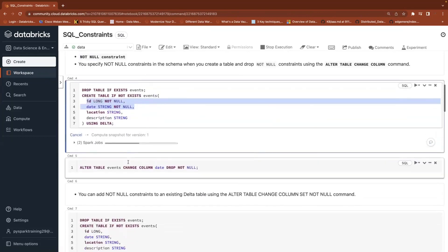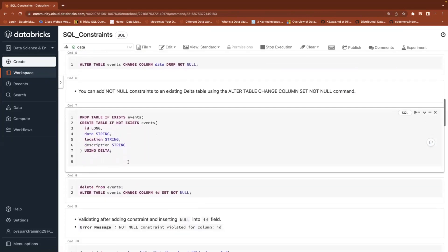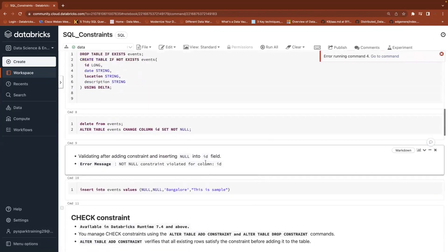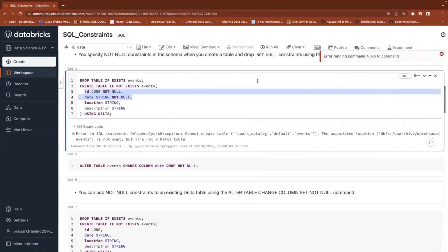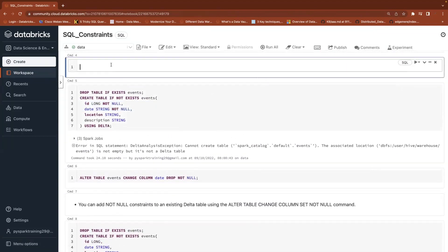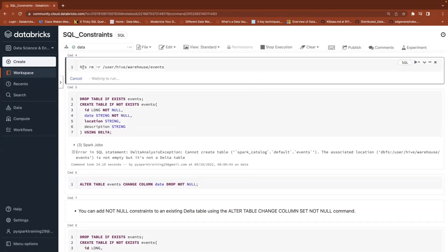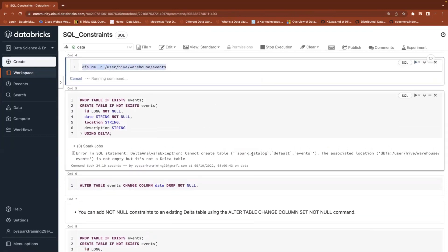Now let's try to insert some data into that table. Looks like a location is already available, so I'll drop that location. To remove files or folders in a particular location, you can use %fs rm -r — for example, /user/hive/warehouse — and remove that table's physical location, because if the location is already available, you cannot create the table again.